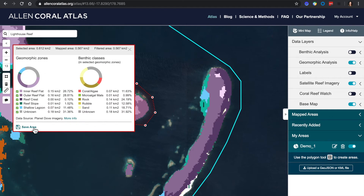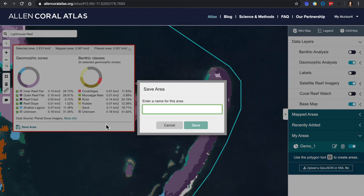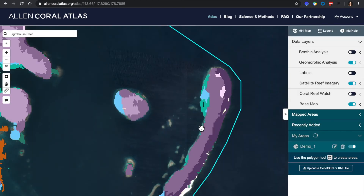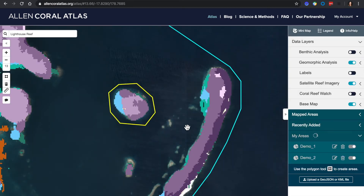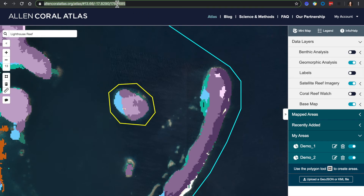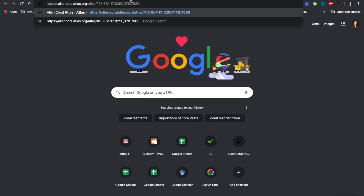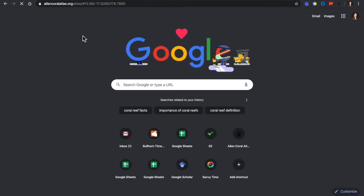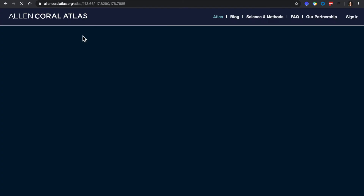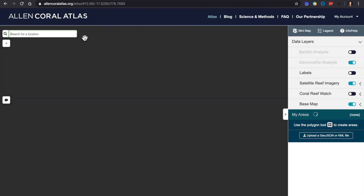This area can also be saved. Another function in the Atlas is to share this URL with a colleague. If you copy and share it, it will take you to the exact location.